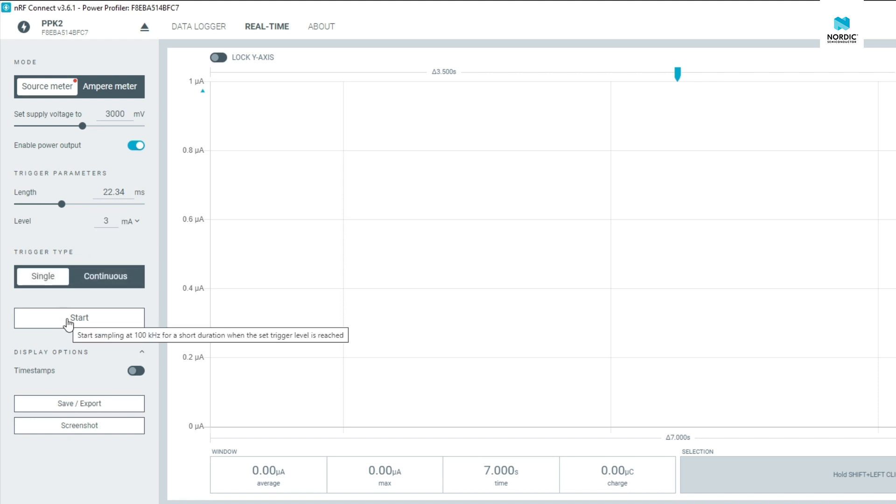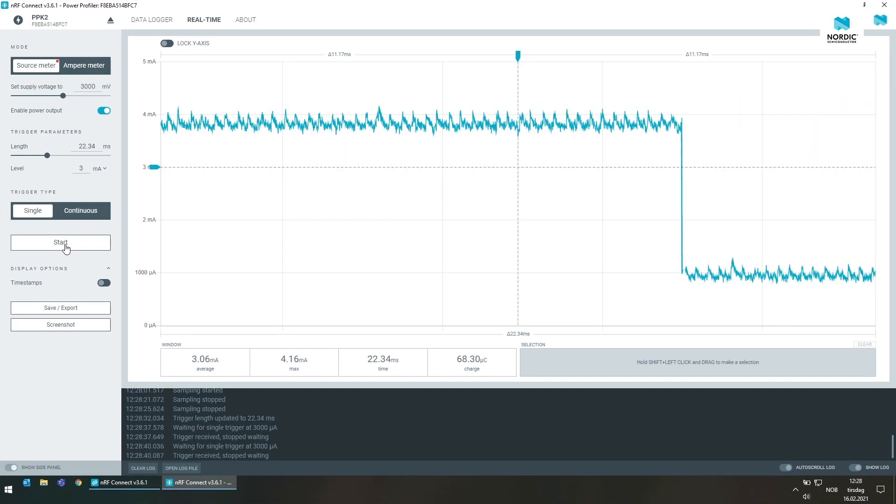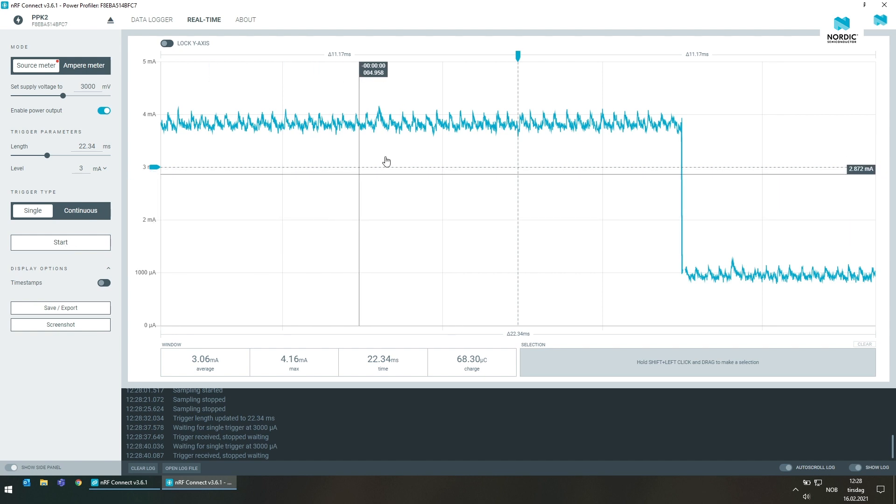In single mode you capture just the single trigger, in continuous mode it keeps triggering every time the threshold is met until you stop it manually.